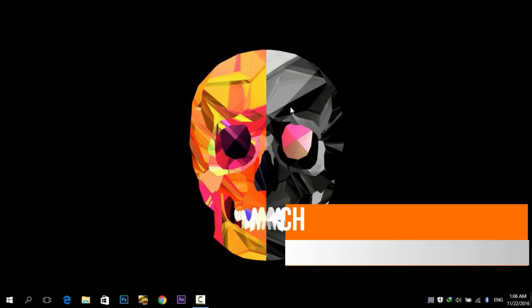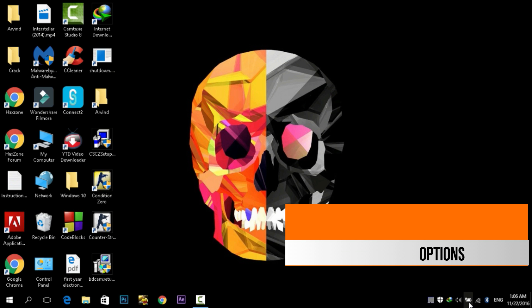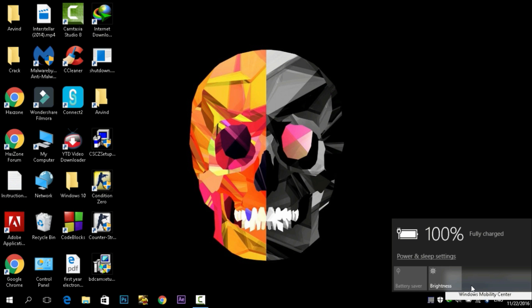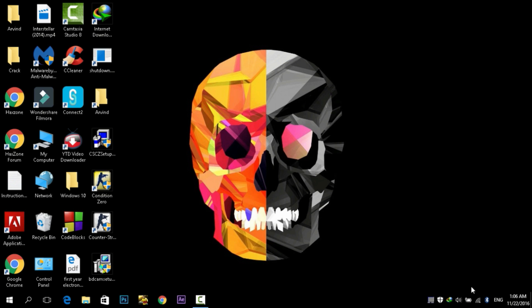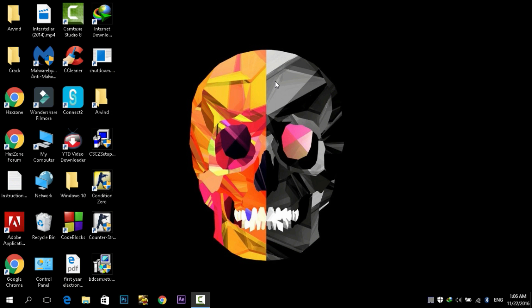Next thing you can do is to improve the power settings of your PC. For this you need to go to the battery icon on the bottom right corner. Just click on Power Options. You will see all the power options here. If you want good performance, then I will suggest you to use High Performance mode, but it will use more battery so keep that in mind.